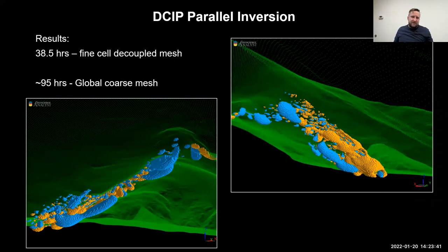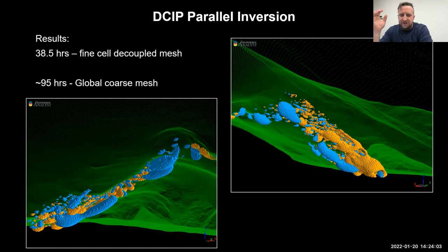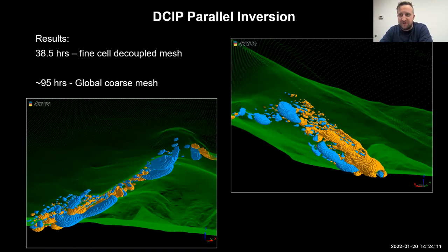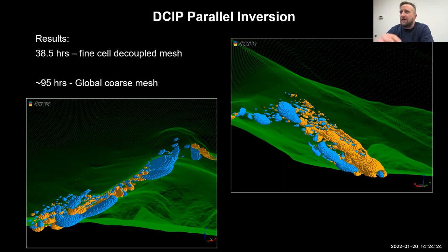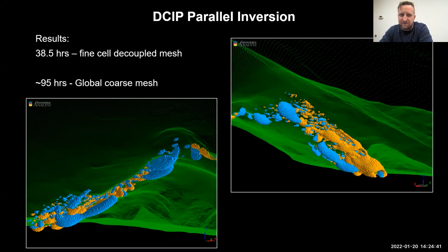The results of throwing that big inversion out there: we got to convergence in 38.5 hours for this fine-cell decoupled mesh. That's pretty good — it's not within a day, but it's better than 95 hours for the standard Simpeg course mesh. The 95-hour baseline used a course mesh because we couldn't invert with the fine mesh — too many cells, too much RAM demand. But we've already seen almost a 3-times speedup using a finer cell than just running the global course mesh as-is. I'd love to get the numbers for the full fine-cell mesh, but don't have enough RAM on any machine to get that number.